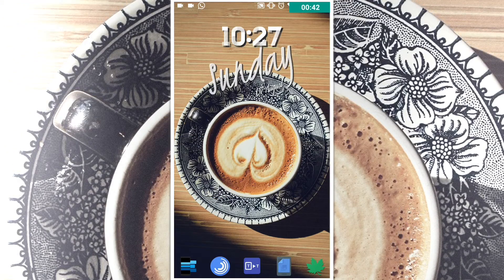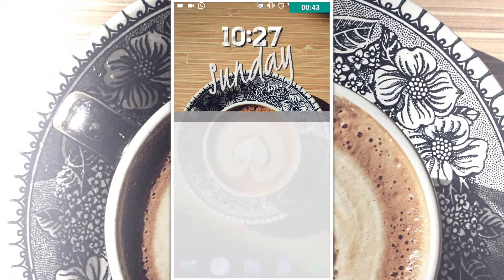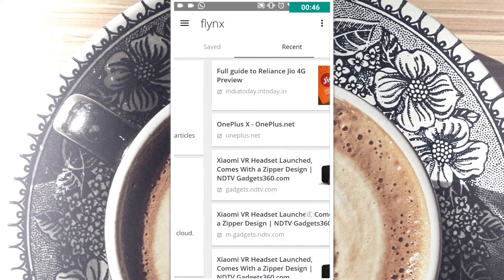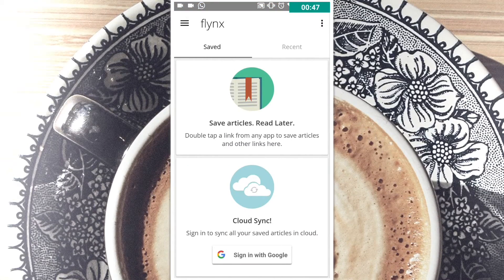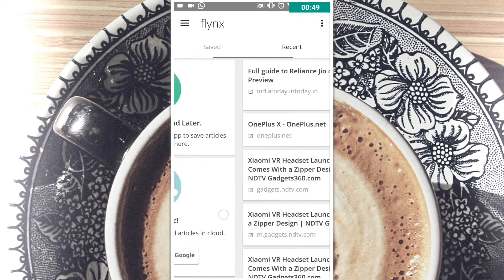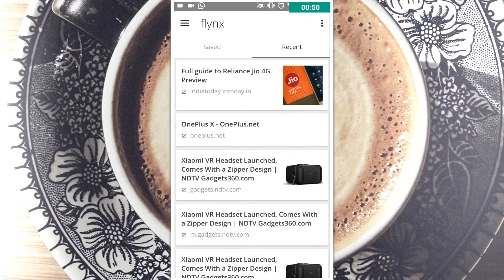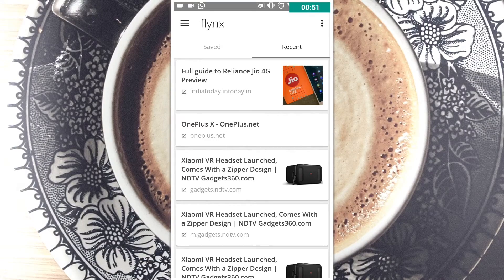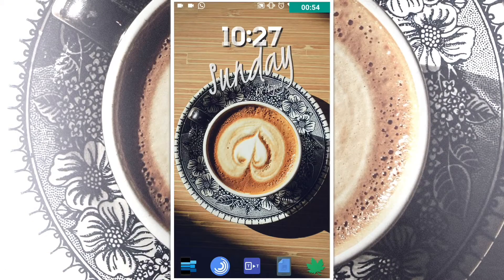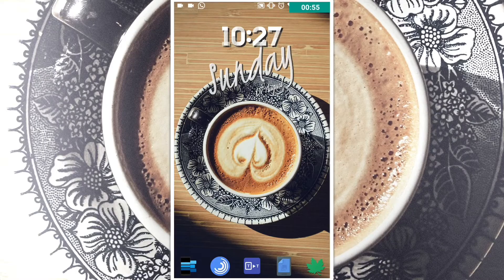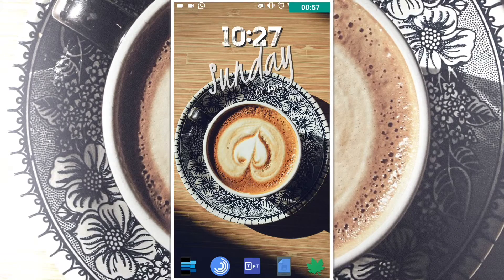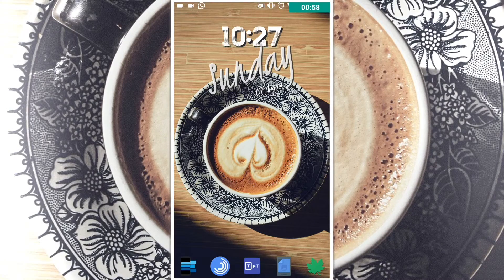Now let's look at the next app which is called Flinks. What Flinks basically does is help you read the web smartly — it can help you open links and manage them much more easily. It helps you open links in the background. Let me demonstrate by going to Google Now.